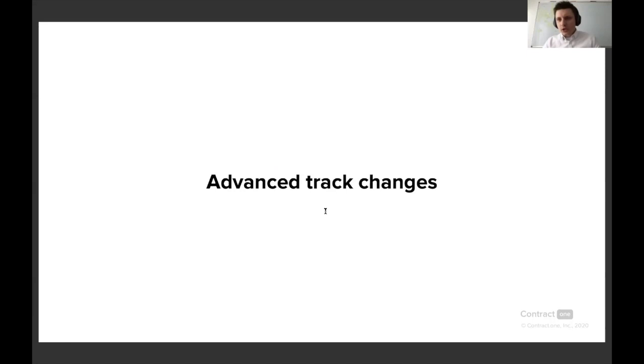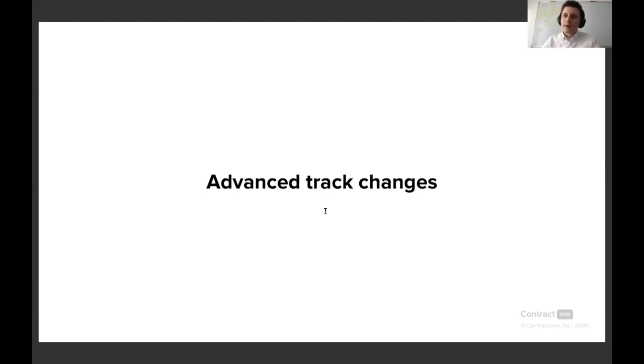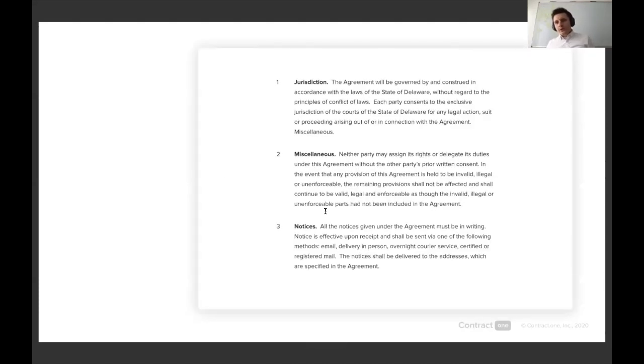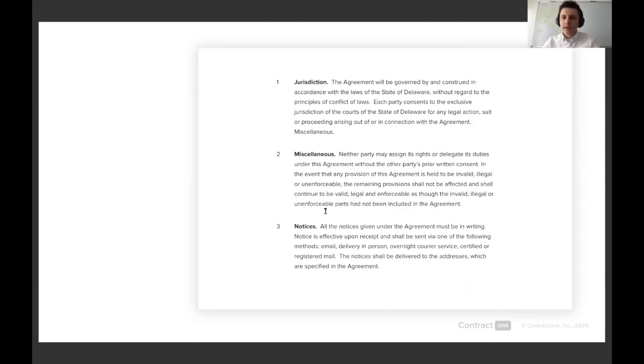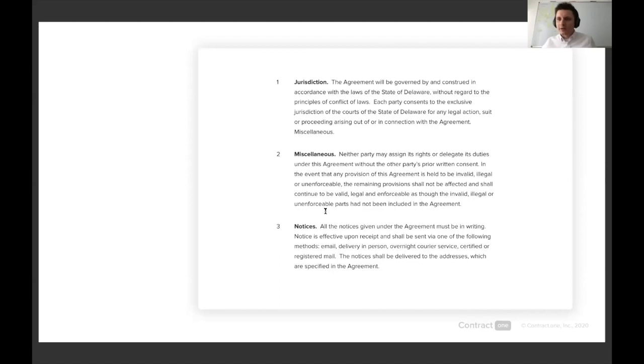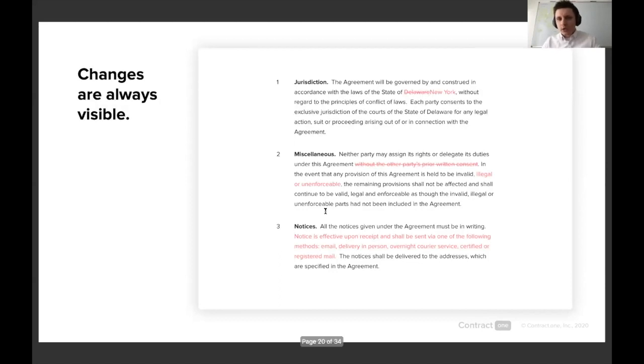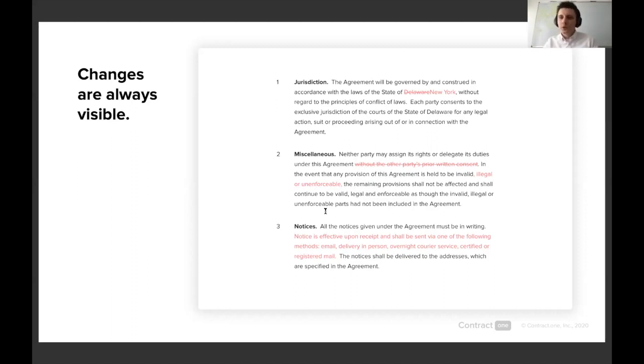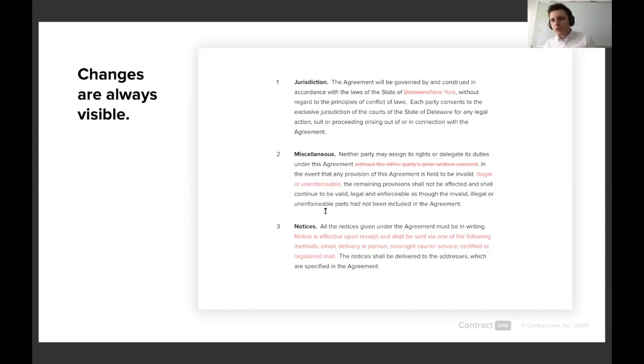So track changes. We think that something that we have in Microsoft Word is not really sufficient for complex contract work, and we built track changes from the ground up. Now the first challenge that I have in my practice and my clients do have is that you don't necessarily trust the changes from the other party. You don't know whether these are all the changes or if they accepted something, or in any case you would need to probably run a comparison. So in Contract One you always have your changes visible. Whenever somebody makes them, you see them. Because everything is happening within the same platform, you can't really trick the other party by hiding something.